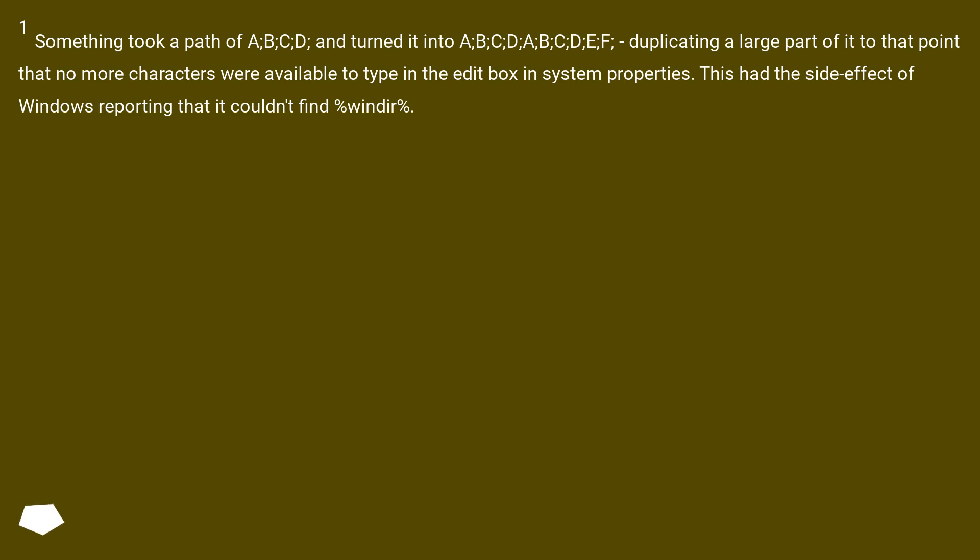The PATH variable was duplicated to the point that no more characters were available to type in the edit box in System Properties. This had the side-effect of Windows reporting that it couldn't find certain directories.